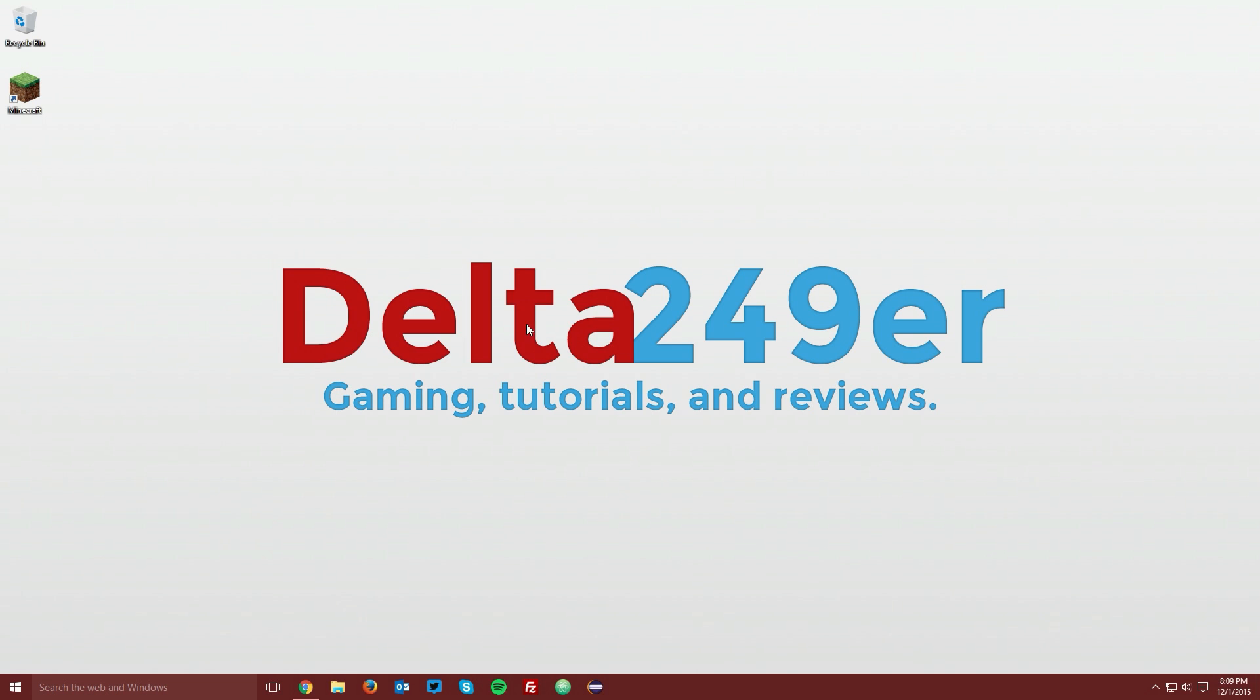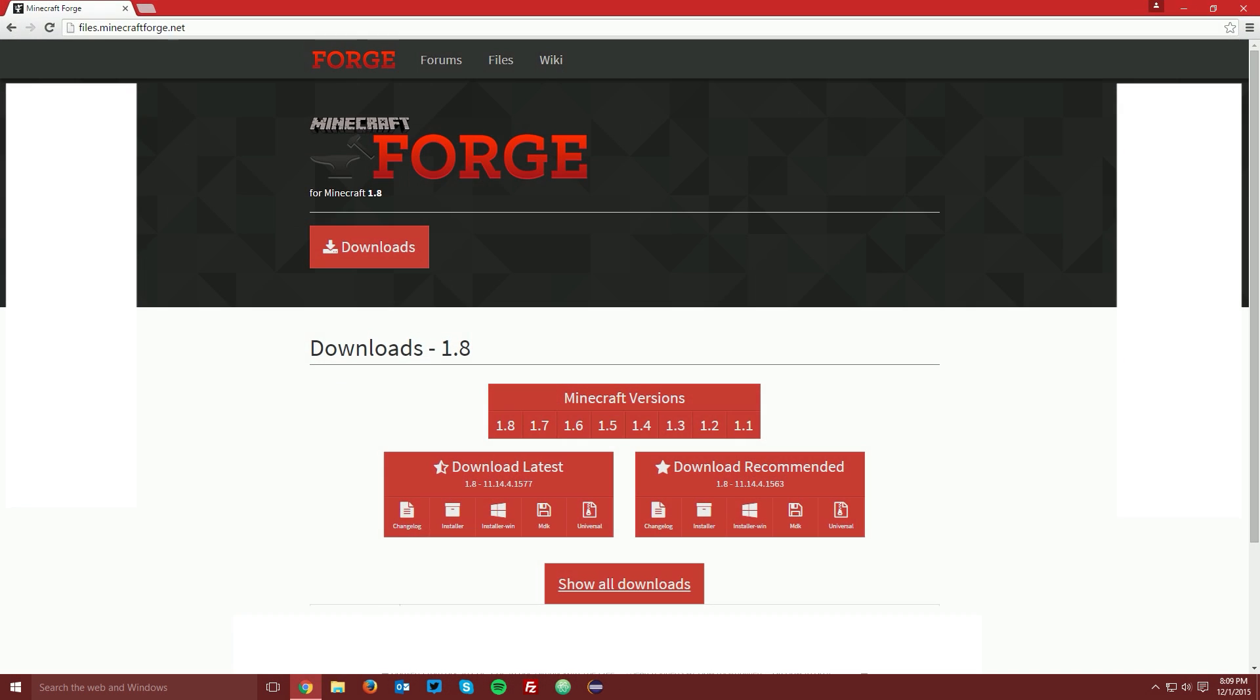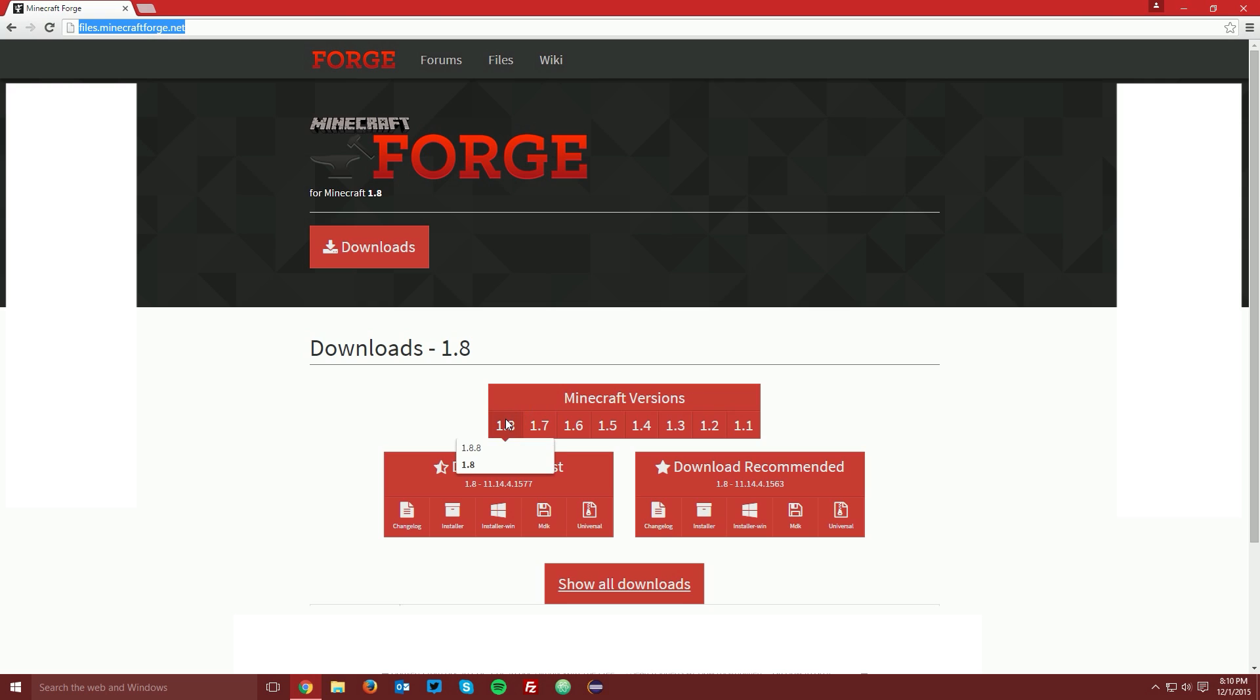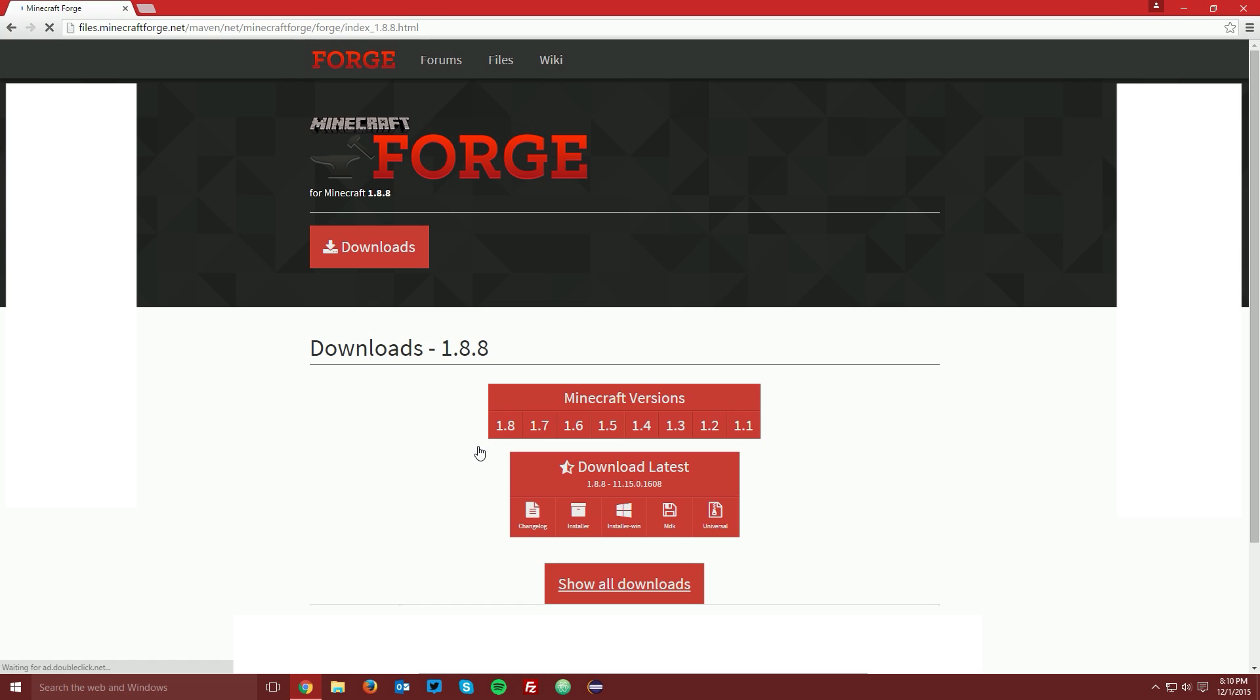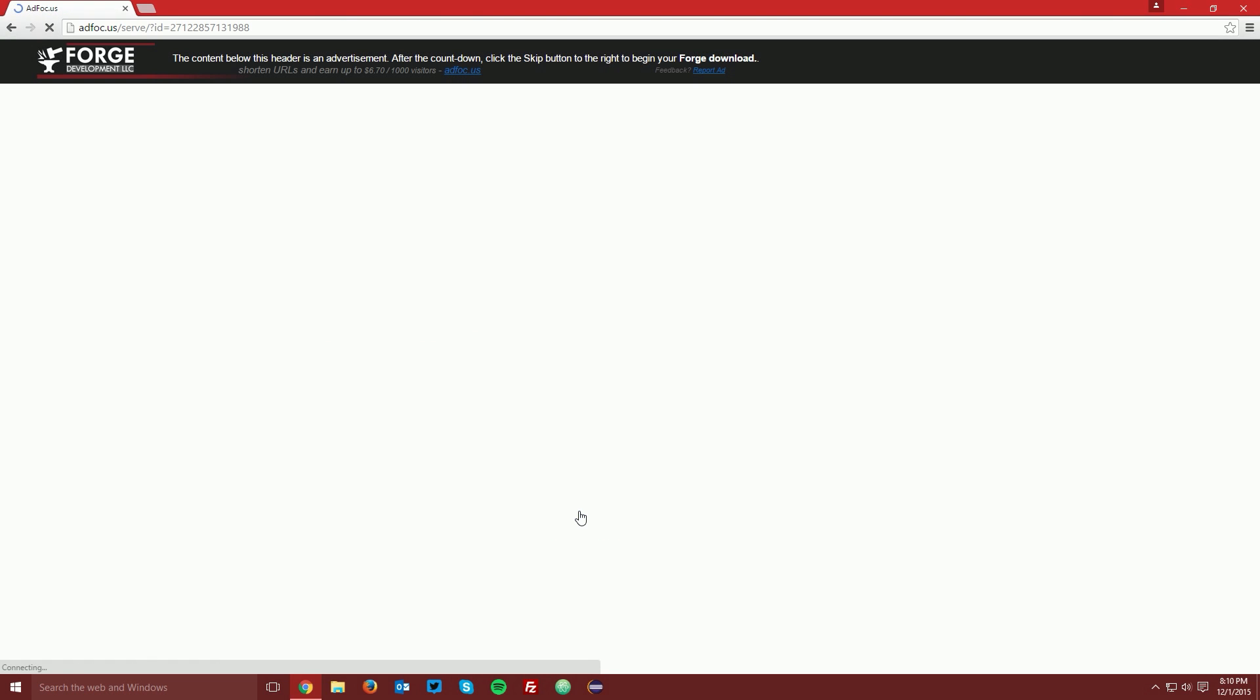The first thing you want to do is open up your web browser and navigate to files.minecraftforge.net which is linked in the description and find the Minecraft 1.8 section under Minecraft Versions, mouse over it and select 1.8.8. Find the download latest box and then find the installer link and click the little box for installer.